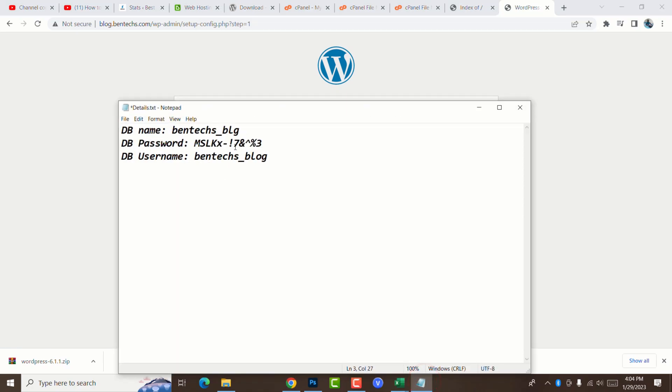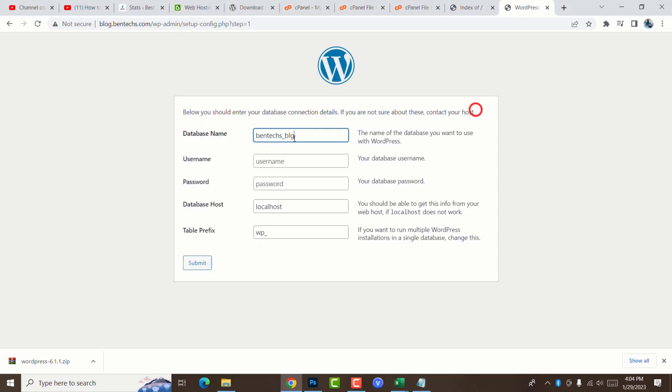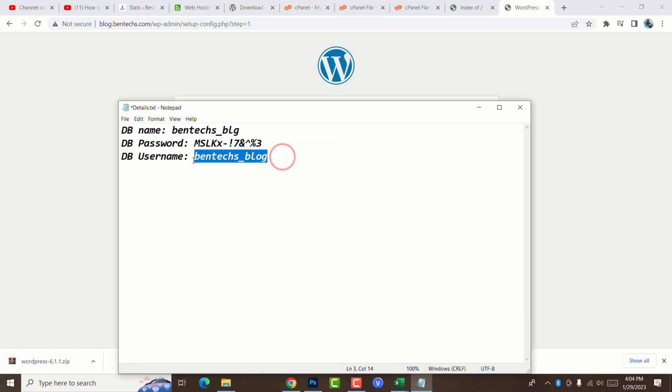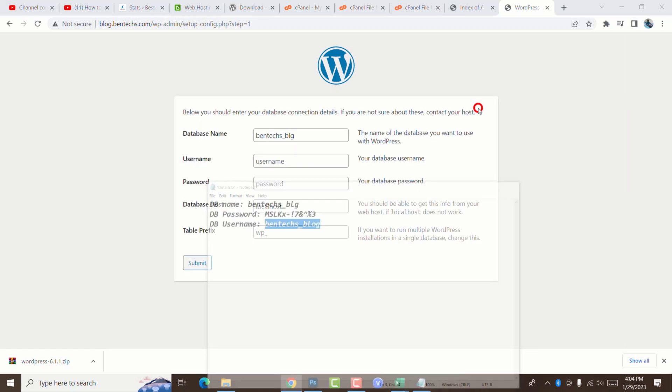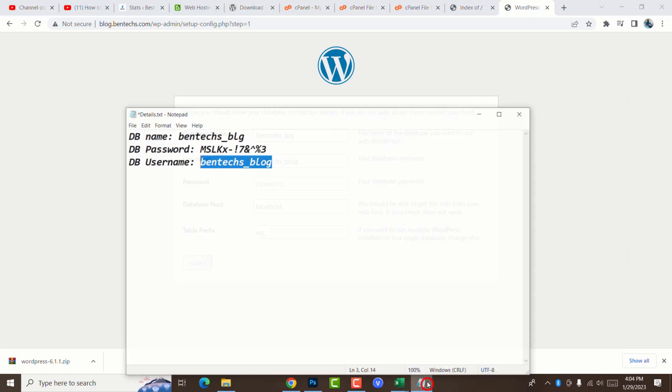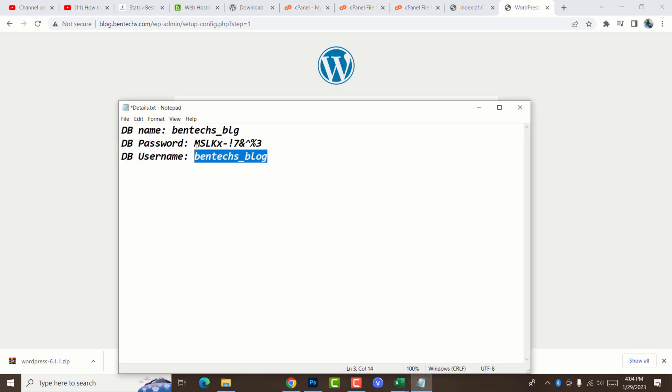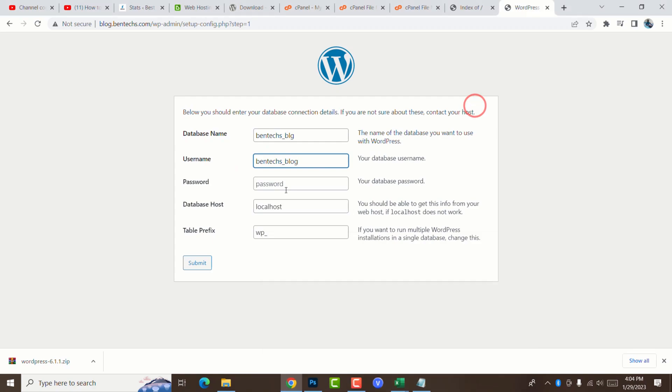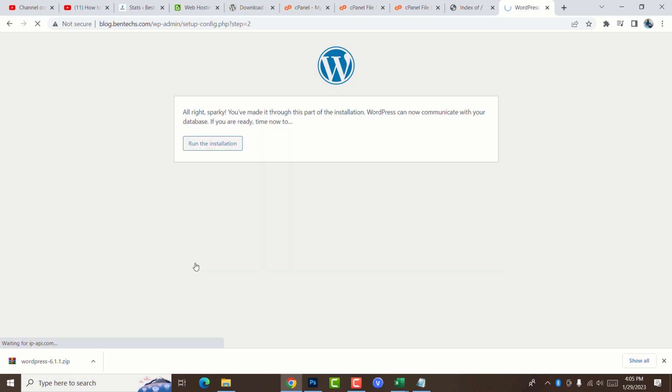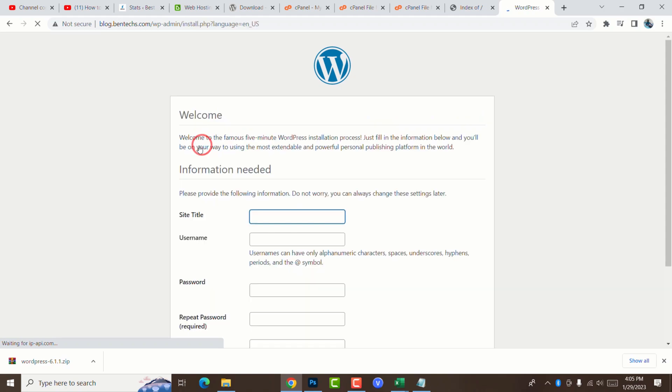Remember we saved them on the text file. The db name is going to be bentex-blg. The username of the database is bentex-blog. And the password we also copied here. You don't need to change the database host and also the prefix table. Go ahead and submit. As you can see, this is successful. It made it through this step. Go ahead and run the installation.